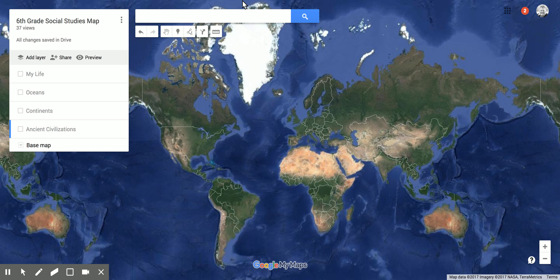Over here on the left you're gonna see the title of my map — 'Sixth Grade Social Studies Map' — and then you're gonna see this little checkbox here that says 'My Life,' 'Oceans,' 'Continents,' and 'Ancient Civilizations.' Each one of these is what's called a layer. Right now you'll notice that none of them are activated.